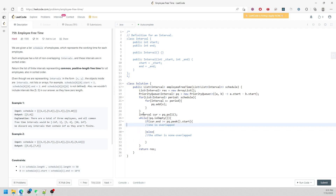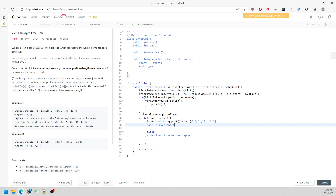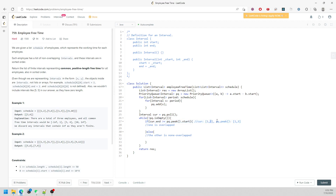Consider this scenario: current is [1,2] and the next interval is [1,3] — they are overlapping since the ending 2 is greater than the starting 1. So I need to update the end. We take the max of current.end and pq.peek().end to extend the merged interval's end.